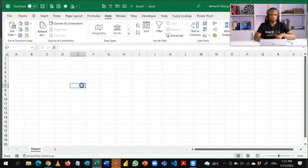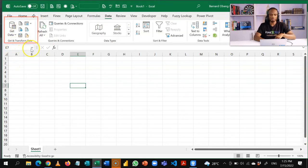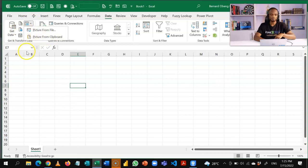When I come into Excel, under data, in the leftmost part, you see Get and Transform Data. This is Power Query. You now have the option to insert a picture from a file or from a clipboard. This is the new feature available in Microsoft 365.